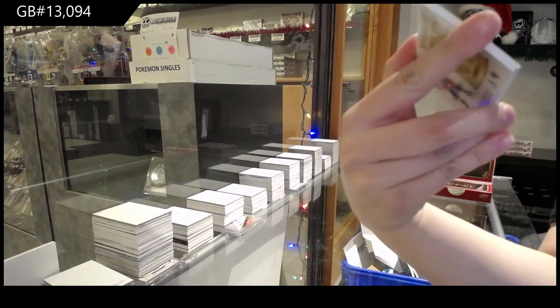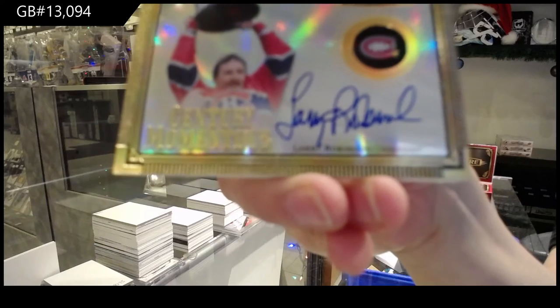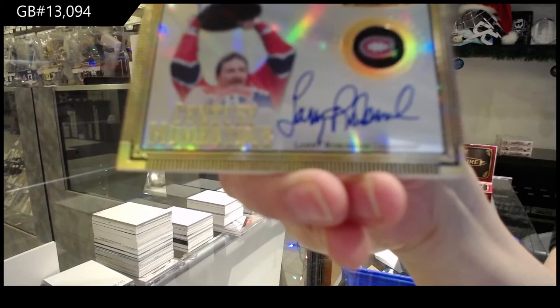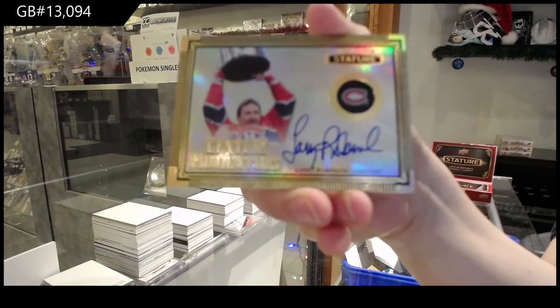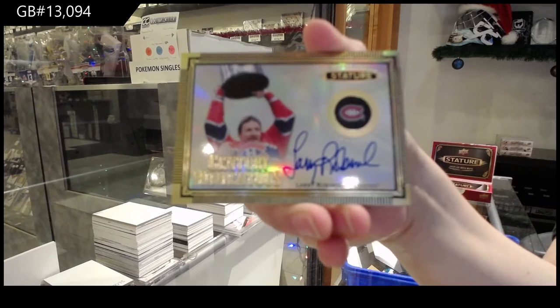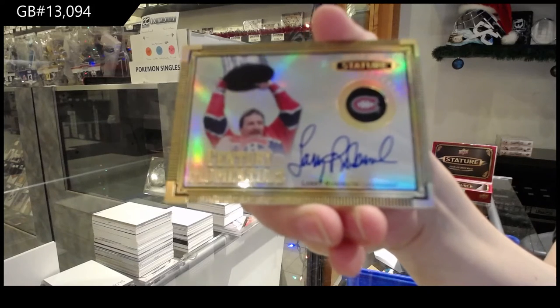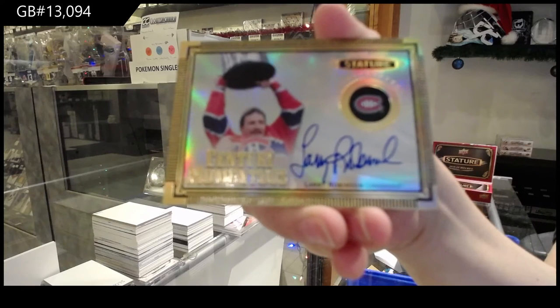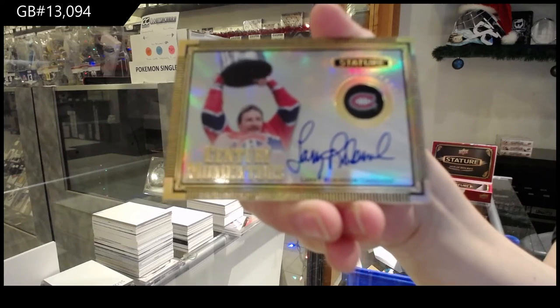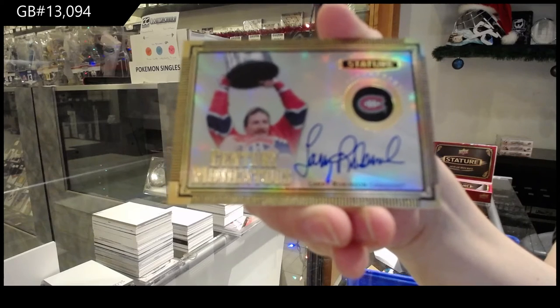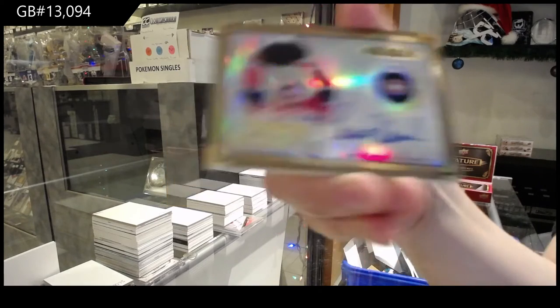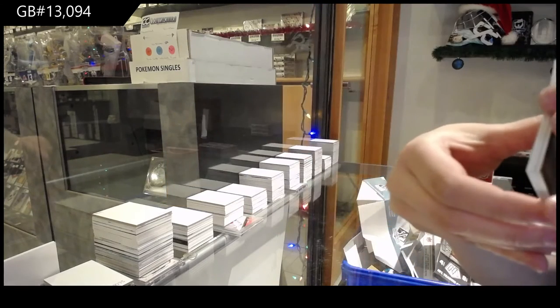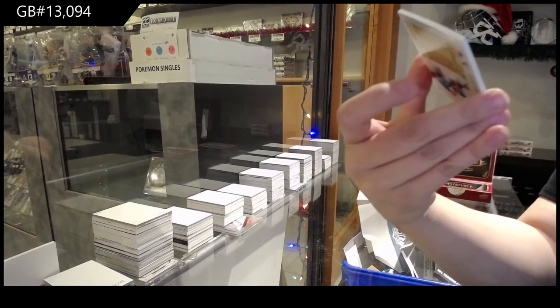Century Momentous Auto for the Montreal Canadiens, Larry Robinson. Larry Robinson for Montreal, Century Momentous Blue!